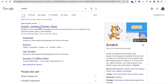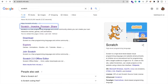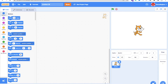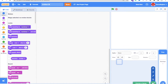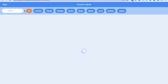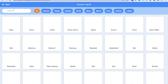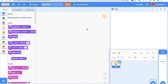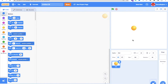We need to open the scratch.mit.edu website, and then click on Create. Delete the default sprite, then click on the sprite button and search for a ball. Select that ball, and now we need to set the backdrop.